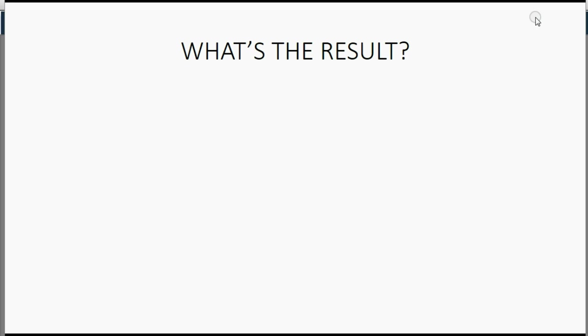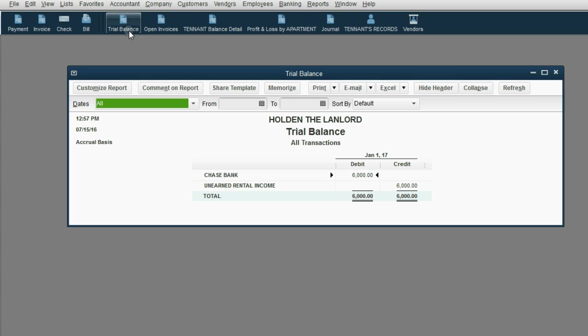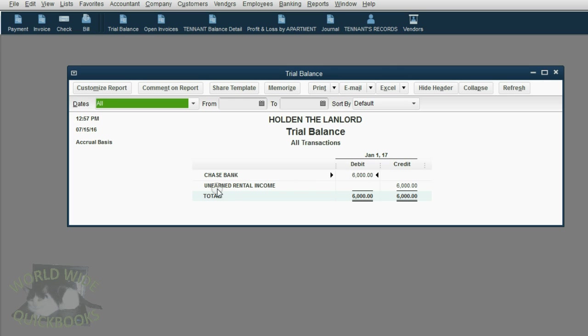So, what is now the result of that transaction? Well, if we look at the trial balance, we see that Chase Bank has shown up for the first time as $6,000 and unearned rental income has also shown up in the trial balance for the first time as $6,000.